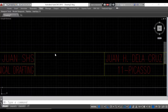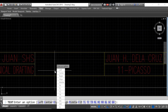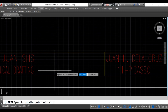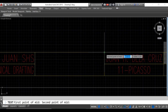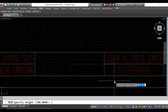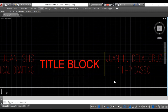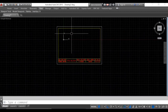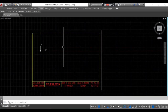Now let's add the title of the plate using the Swiss 721BT style. Type DT, then justify, then middle center. Type MTP, click the first point of the midpoint, then the second point. Set the text height to 700, rotation angle is 0, then type the title of the plate.